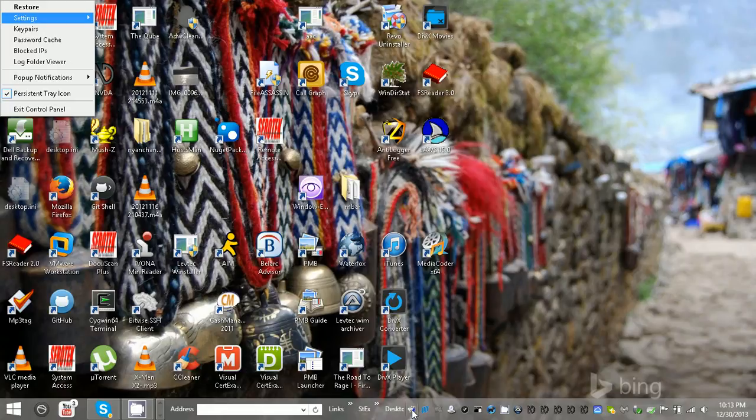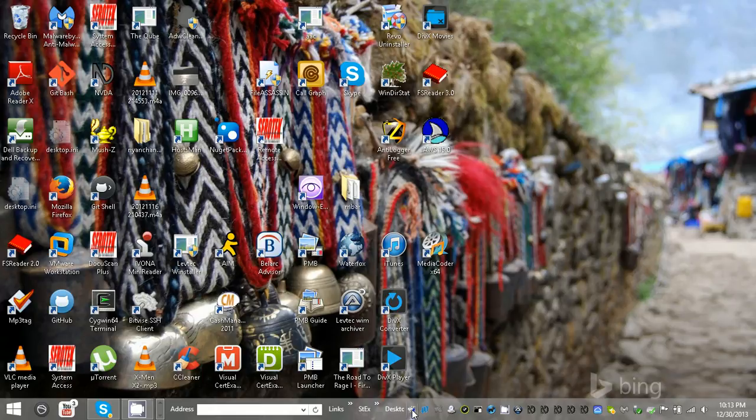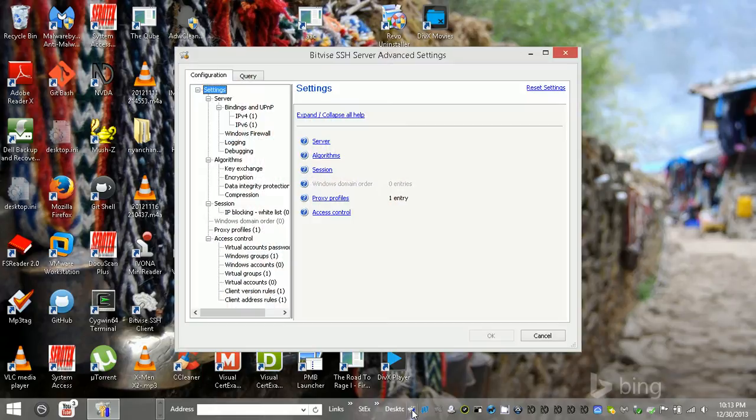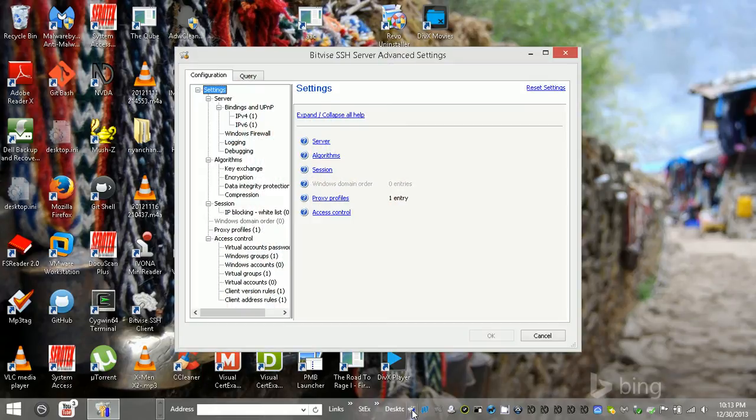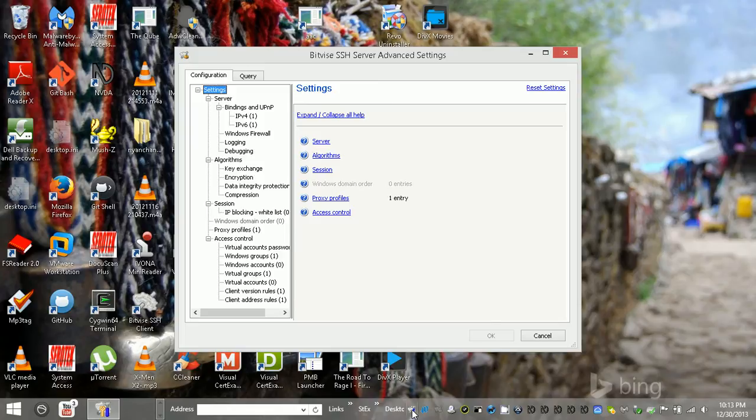So I'm going to go to settings and I'm going to edit settings. Here we go. What do we got? So the server is the first one here.